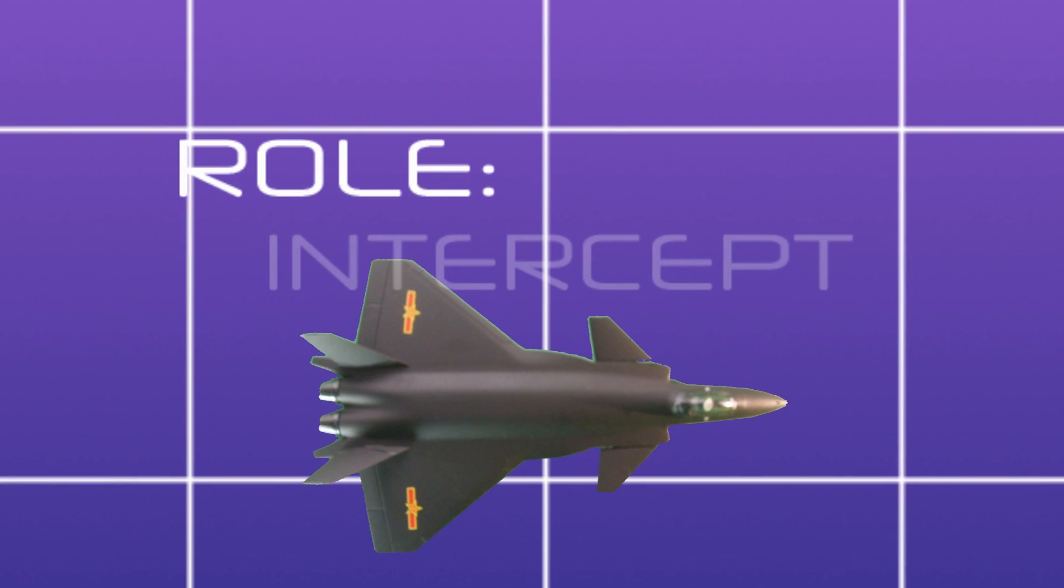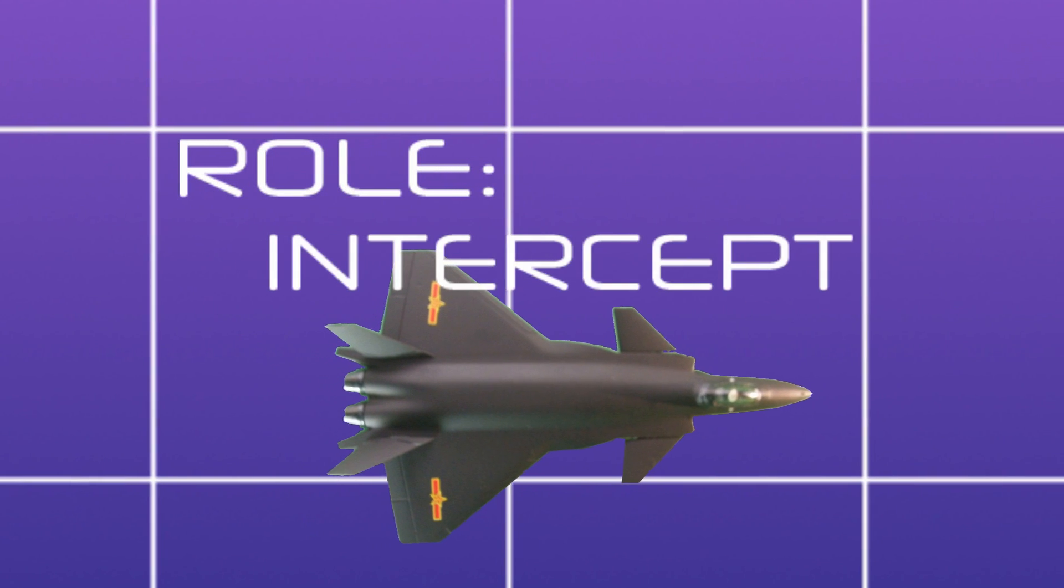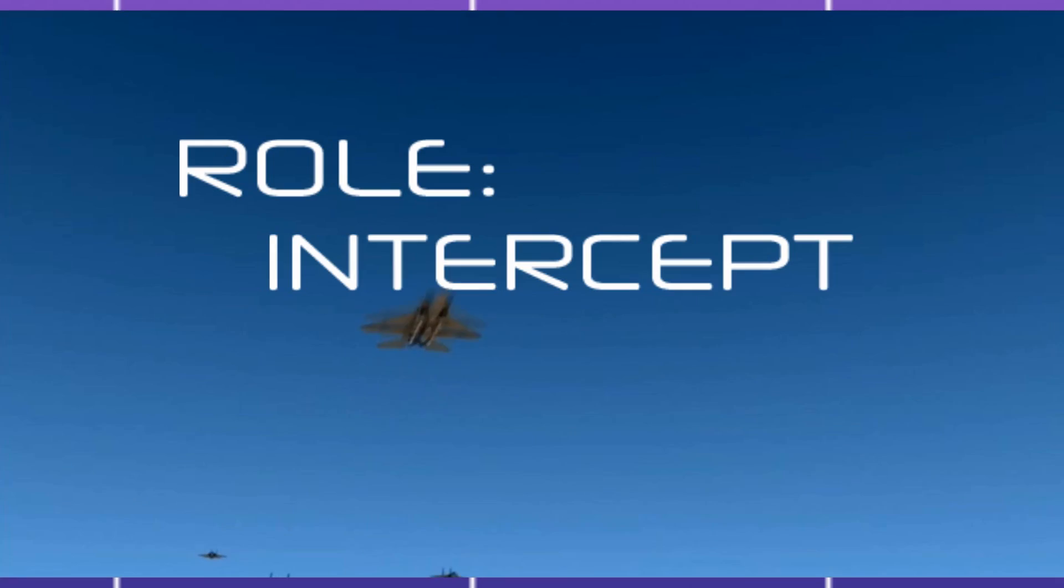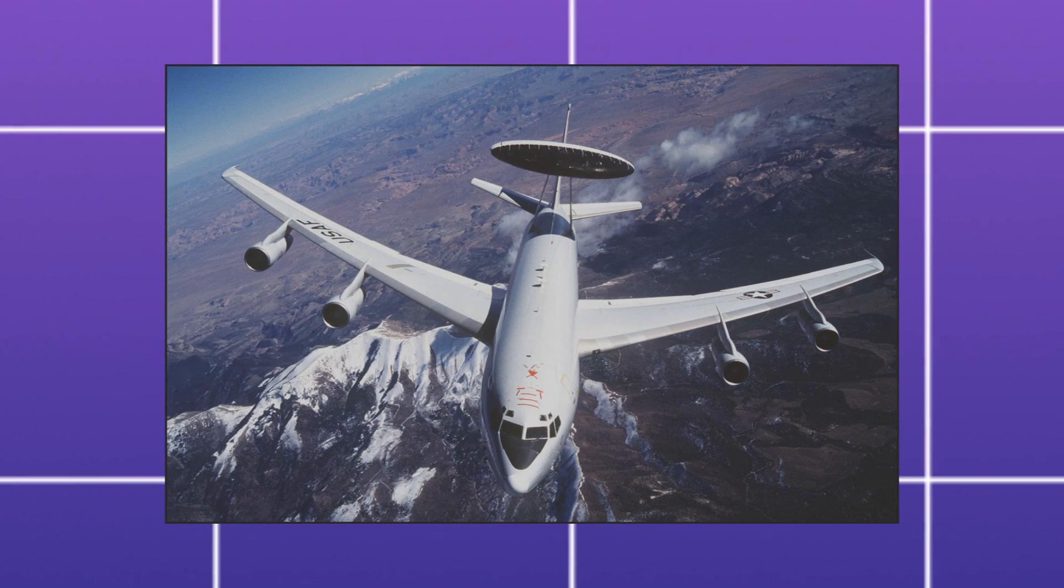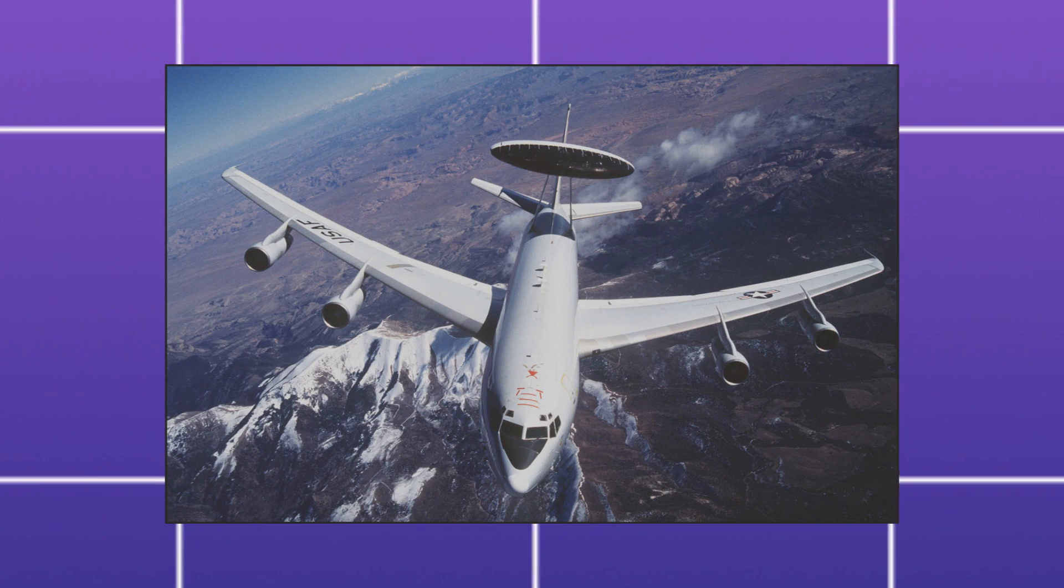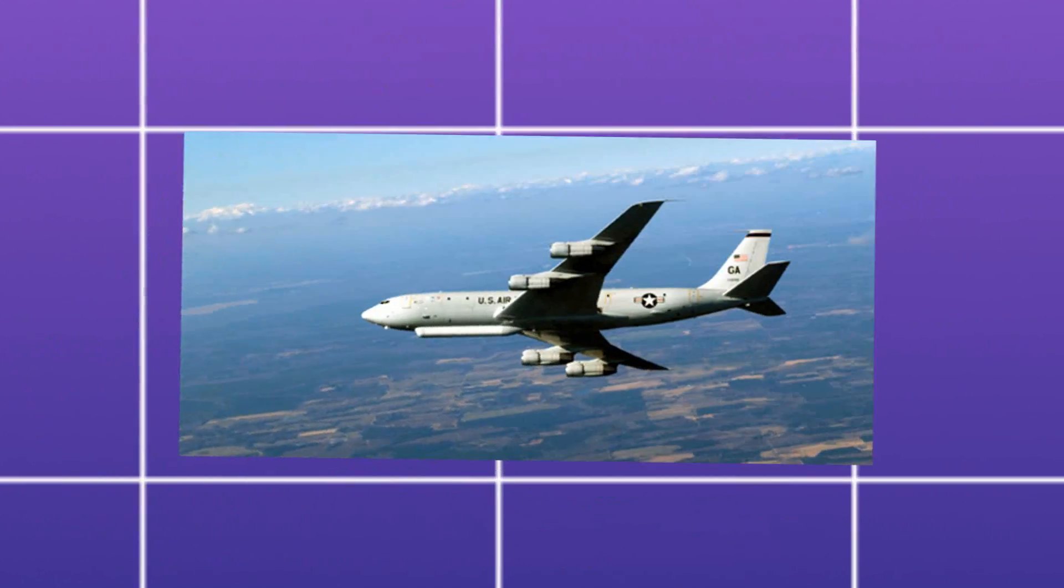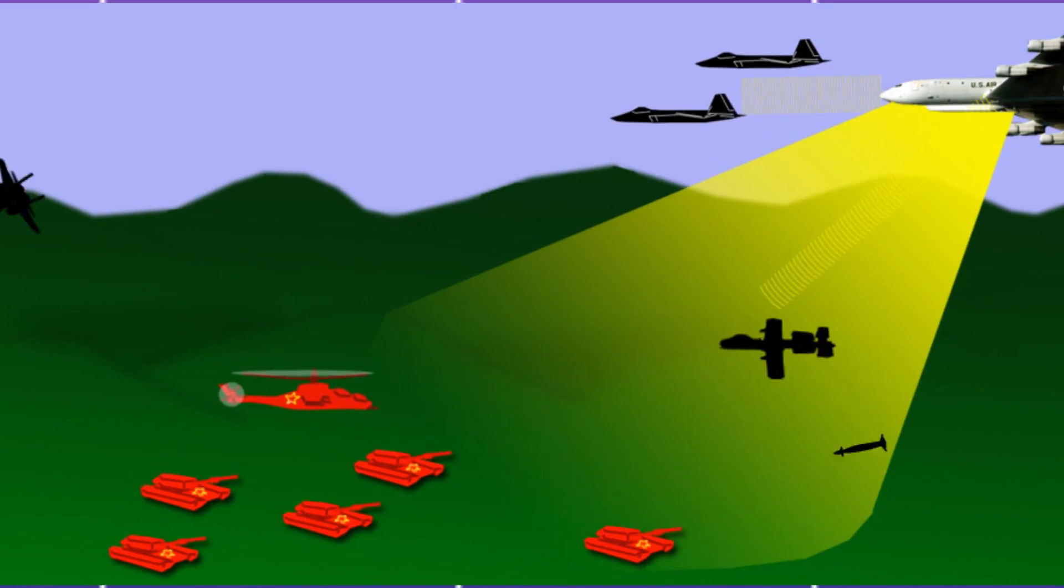First, as an air-to-air interceptor. It could use its low-observable characteristics to sneak through packs of enemy fighters and knock out high-value battlefield assets, like the E-3 AWACS or the Joint Stars battlefield management system.